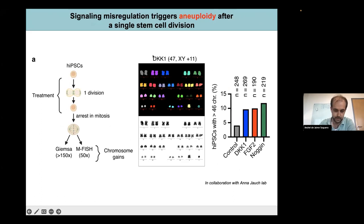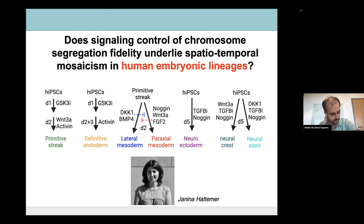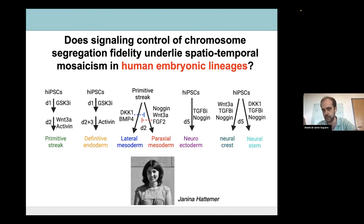Since the audience is probably more interested in developmental biology, I would like to give a bit more insight on how we found that morphogens control genome stability differently in different lineages. We also validated that indeed chromosome missegregation was leading to aneuploidy. After just one round of division of cells treated with either DKK1, FGF, or Noggin, we found an enhancement of aneuploid number of cells relative to untreated conditions, proving that chromosome missegregation also leads to aneuploidy. We had a great model to address the question: does signaling control of chromosome segregation fidelity underlie the chromosomal mosaicism in human embryonic lineages, and what happens beyond pluripotency?